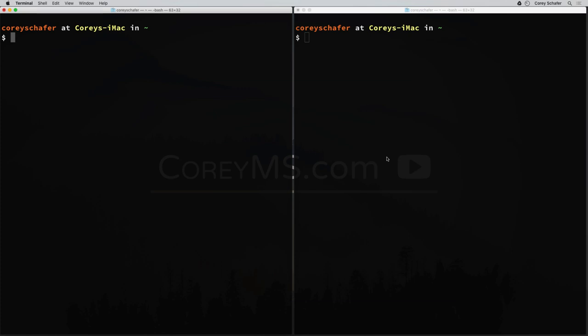Hey there, how's it going everybody? In this video, we'll be learning how to use key-based authentication instead of passwords in order to SSH into a machine. This is much more convenient and also more secure than using passwords.